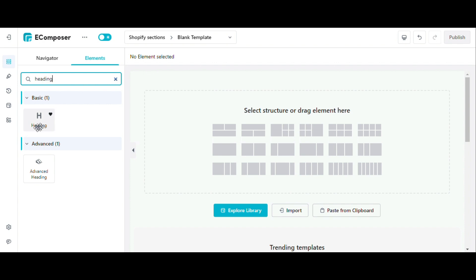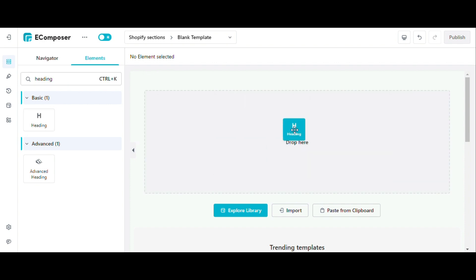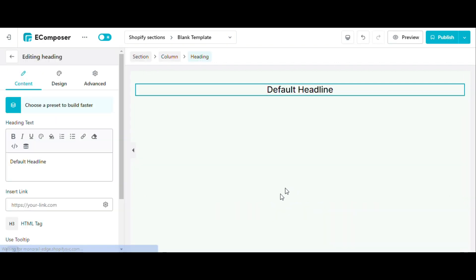Now I will drag and drop the heading element here to demonstrate it for you. As you can see, an element settings consist of three tabs: Content, Design and Advanced.